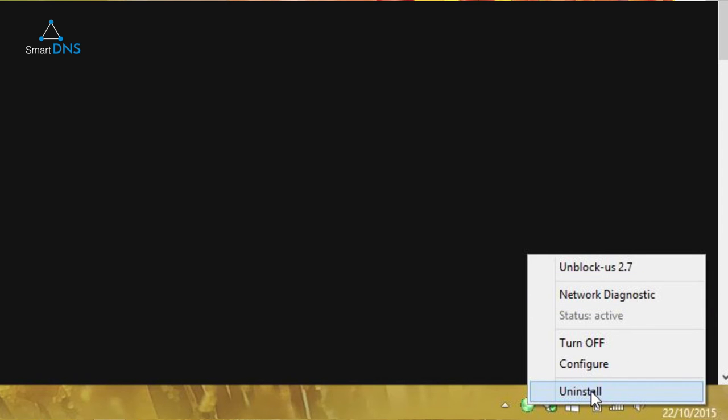The final option is Uninstall. And all this does is it removes the client from your system tray, so that next time you want to use it, you have to double-click the icon again.